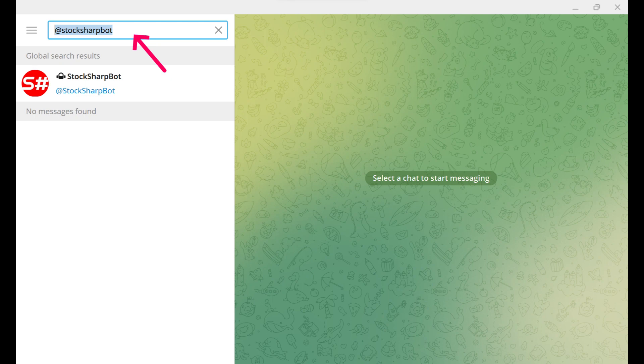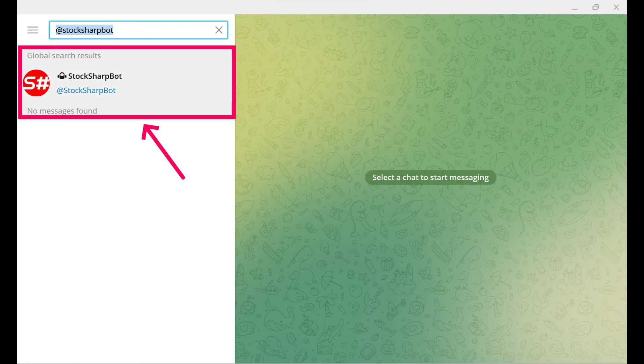To do this, first, we need to find our bot, which is named StockSharp Bot. Click on the Start button.